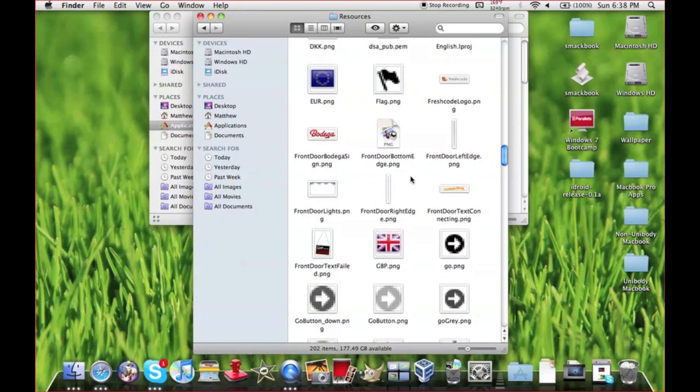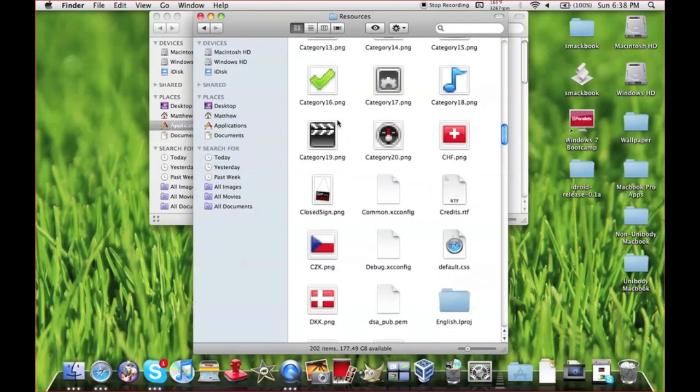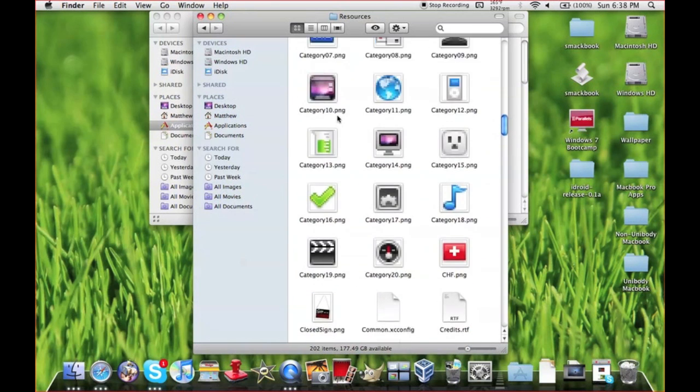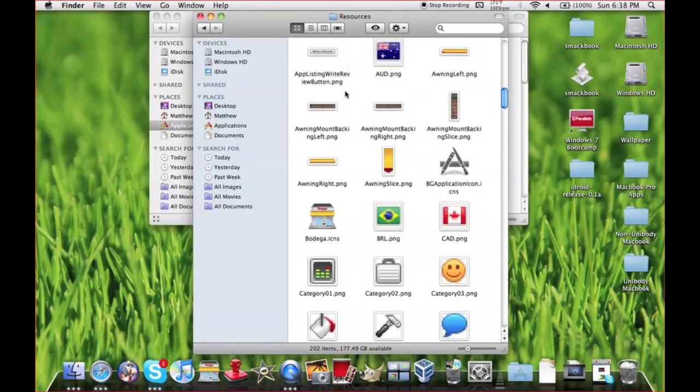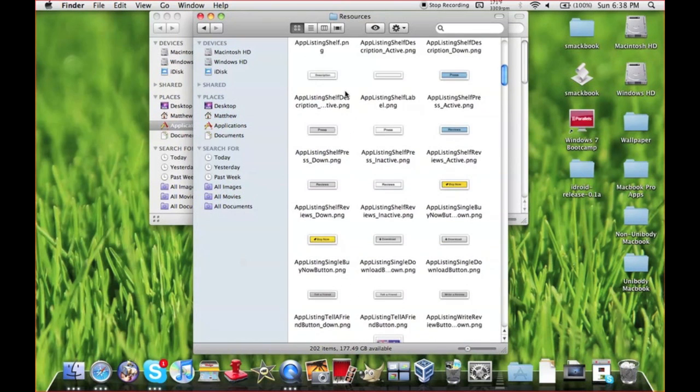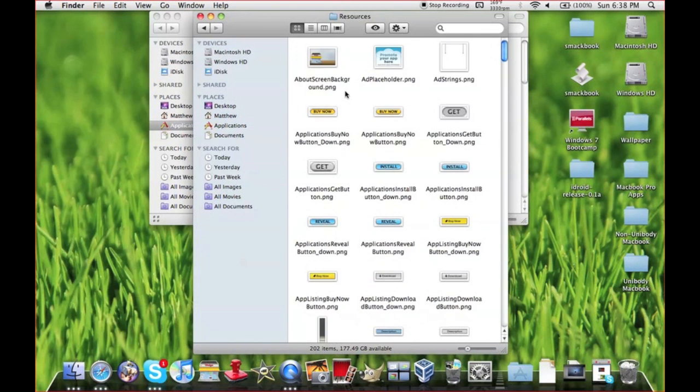Also make sure the size is right and everything. I do not take any responsibility for anything you mess up on your Mac, so don't blame me if you screw something up.